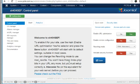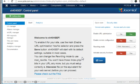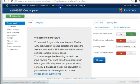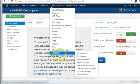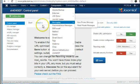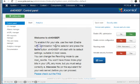In this video we will show you how to use SH-404-SEF to manage URLs on your web page. So first we go to components and SH-404-SEF in order to arrive at this control panel.